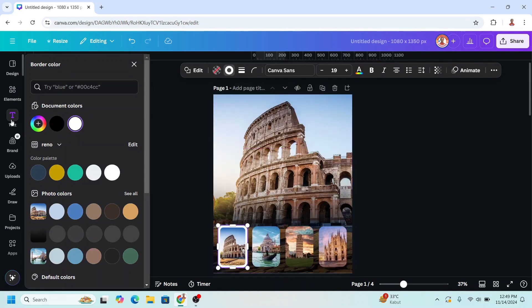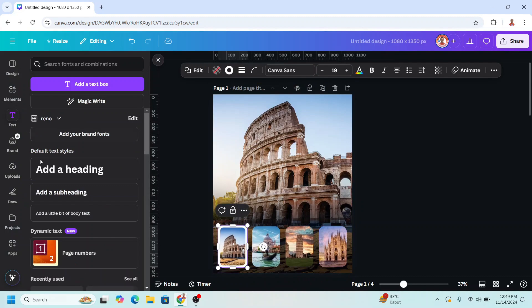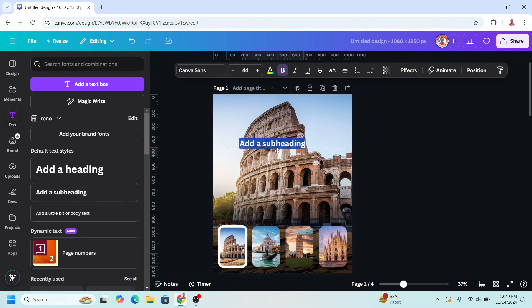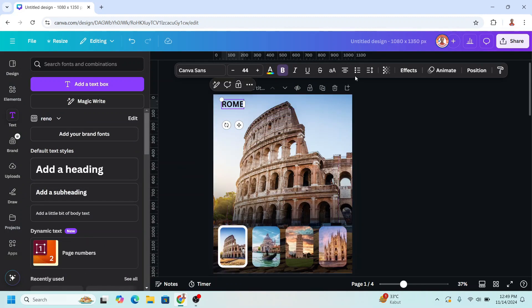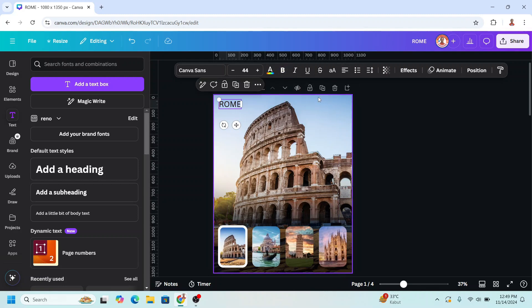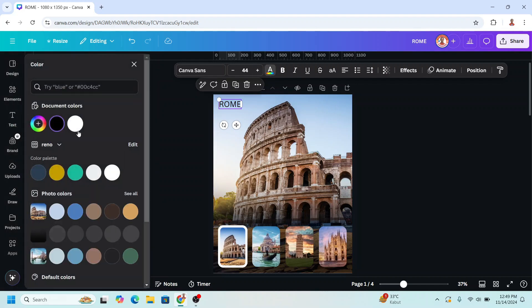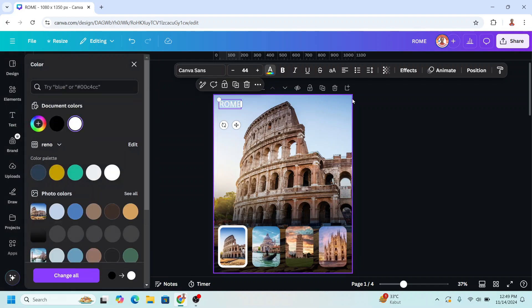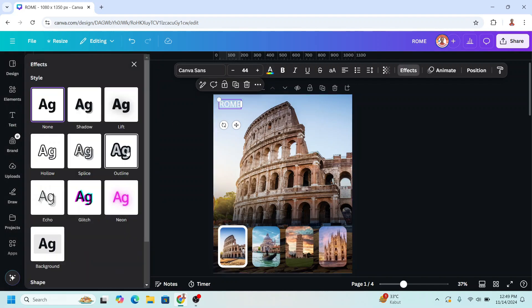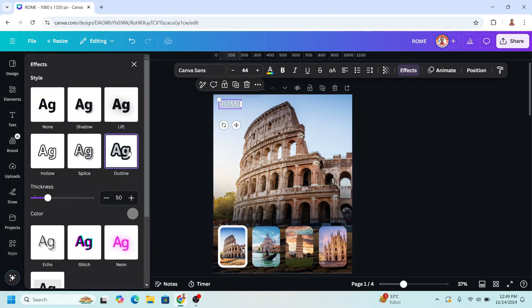Then I will add the name of the destination here — 'Rome'. I will make it left alignment, unbold, and change the color to white. Then go to effects and make it outline with gray.